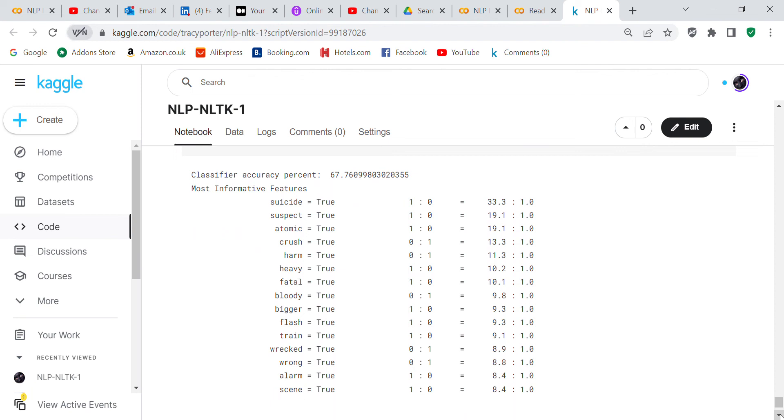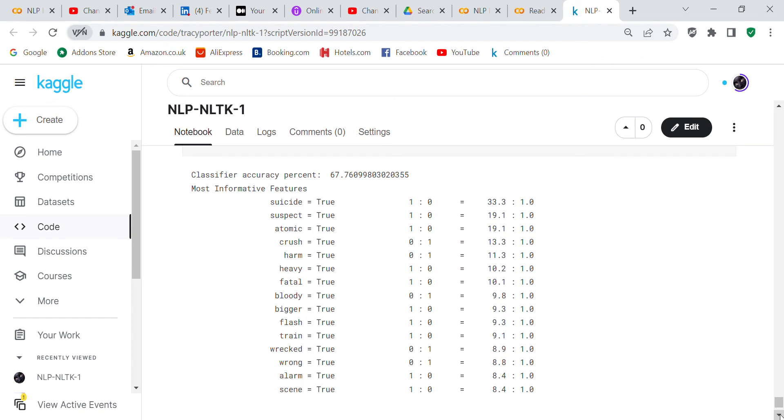You've got suicide is true which is a positive, suspect is a positive, atomic is a positive, crush is negative, harm is negative, heavy is positive, fatal is positive, bloody is negative, vigor is positive, flash is positive, train is positive, wrecked is negative, wrong is negative, alarm is positive, and seen is positive. So you can see right here that it didn't really do a very good job of deciding whether they're positive or negative because suicide in my opinion would be negative and suspect in my opinion... So that's just something to think about.